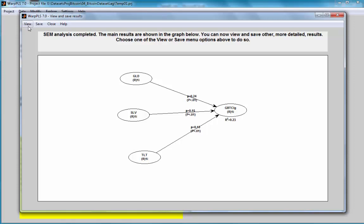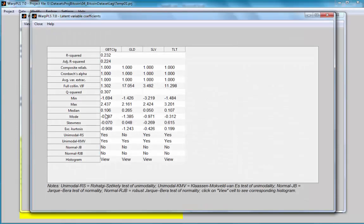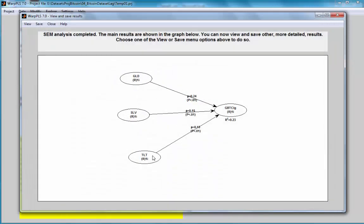Another thing we're going to notice is that these two here are collinear. Another way of seeing this is going to view latent variable coefficients and look at these full collinearity variance inflation factors. None of these numbers should be greater than 10. As we can see, we have two that are greater than 10 because they are collineating these two variables, gold and treasuries. Now, since gold is a better predictor than treasuries, but these coefficients are distorted by the collinearity, and since gold is higher, I will keep gold and remove treasuries from my analysis.